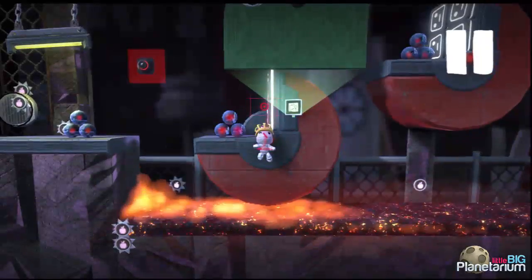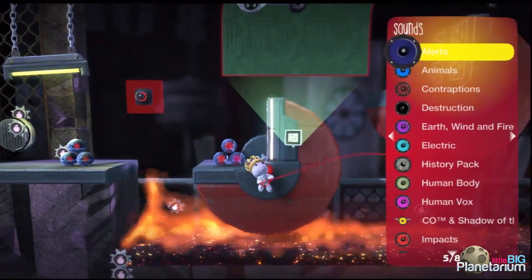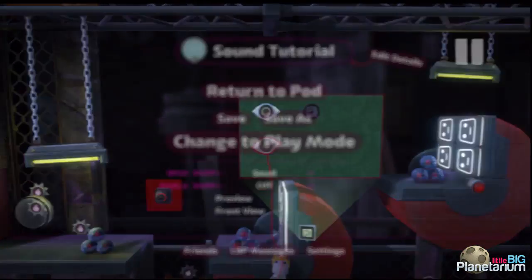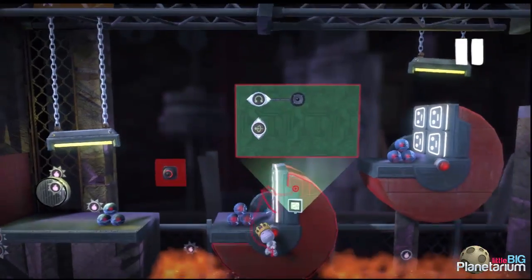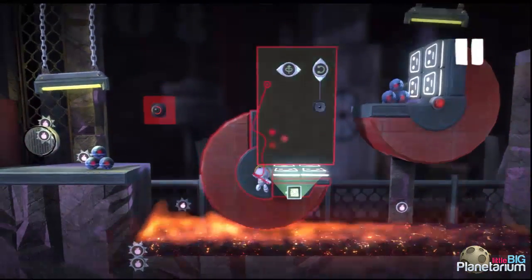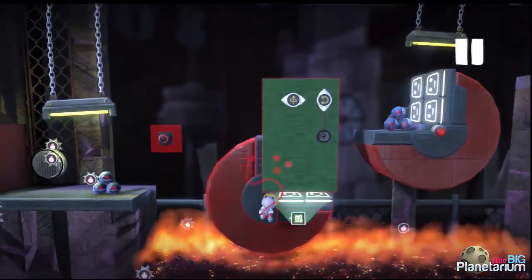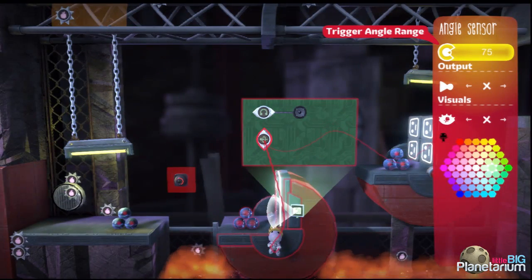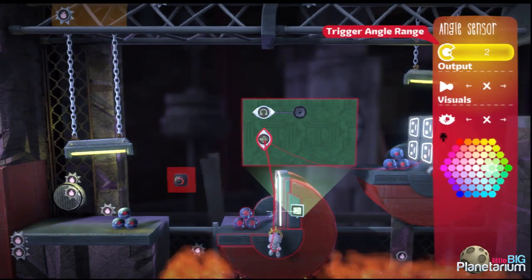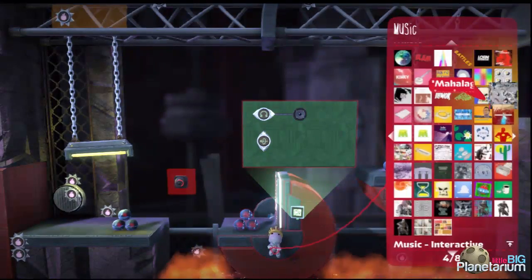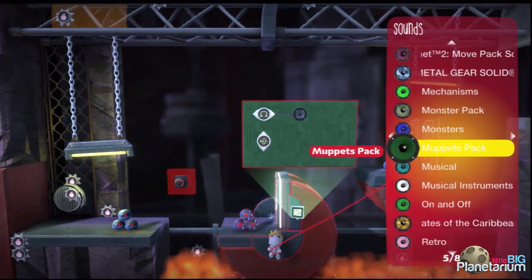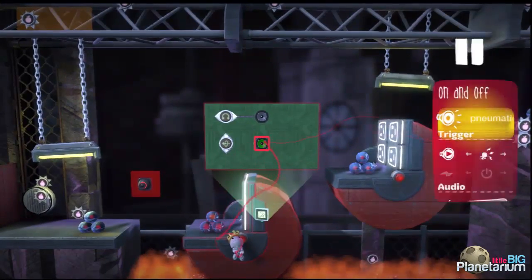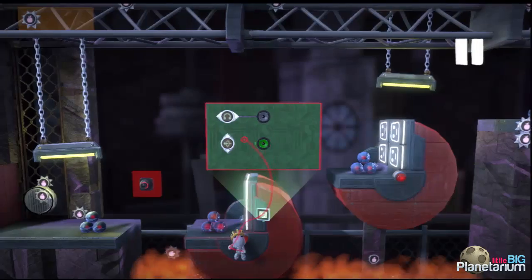That looks quite nice. To add one more layer of depth I'm going to use an angle sensor, turning it 90 degrees on its side. When the platform faces straight up the angle sensor will trigger within its angle radius range — I'll drop that to a really low number like 2. That will activate the bounce pads, which will be off until the platform is straight up and down. For the sound of them turning on I'll use 'Full Light On' from the on-and-off category.